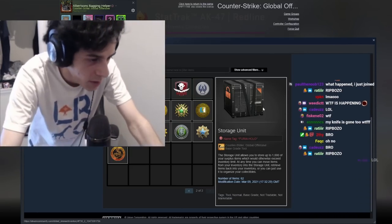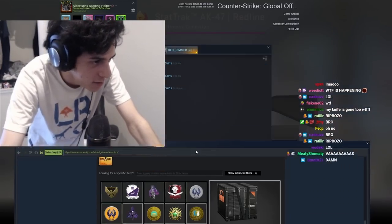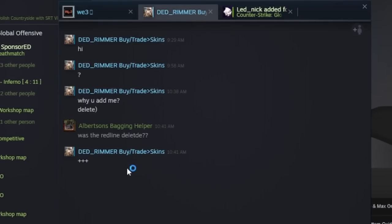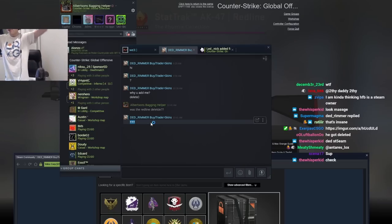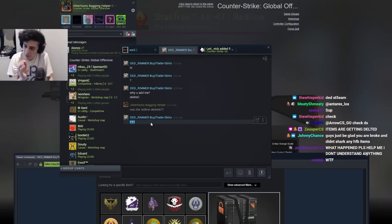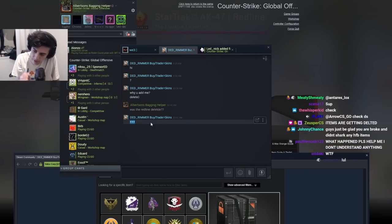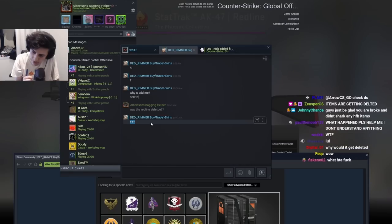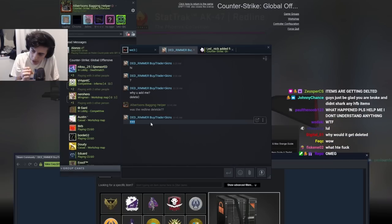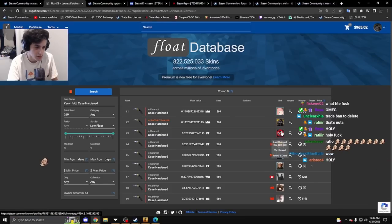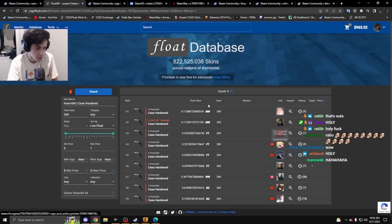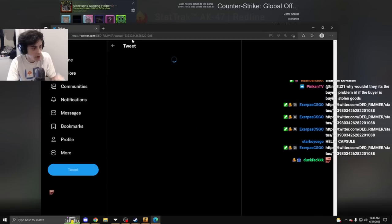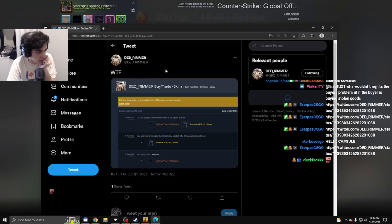Wait, are you serious? It's gone. Storage unit says the last time it was edited was November. Oh my god, the RedLine is deleted.